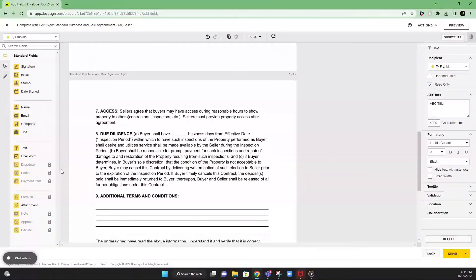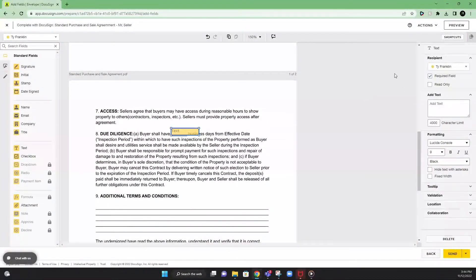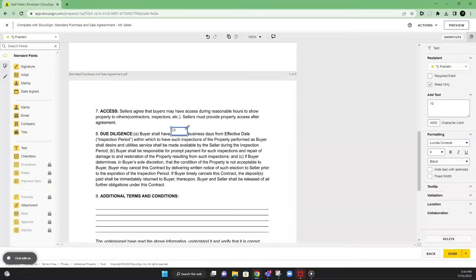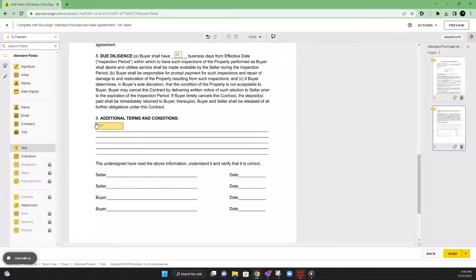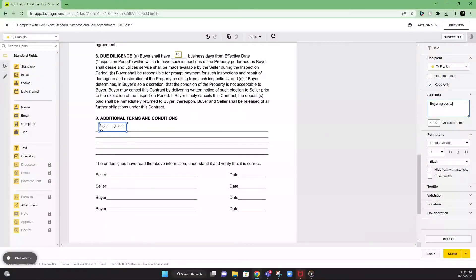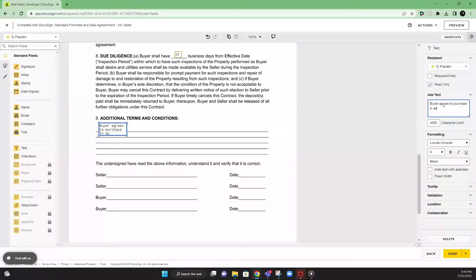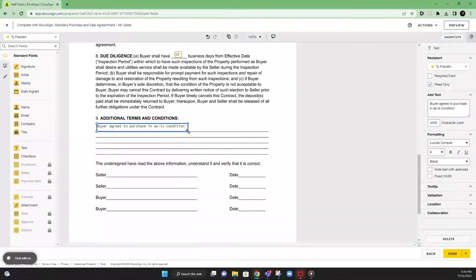As we go down, due diligence. This is also a read only field. Put 10 days. Adjust it here. And then lastly, with the read only fields, is any additional terms that you want to add into your contract. Such as buyer agrees to purchase in as is condition. This is one that we like to put. And we'll sort that out.